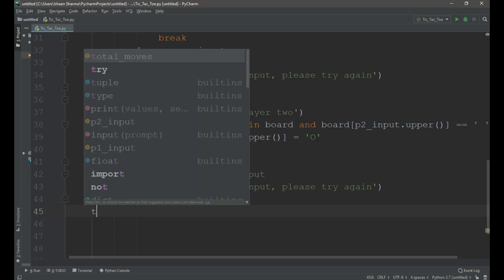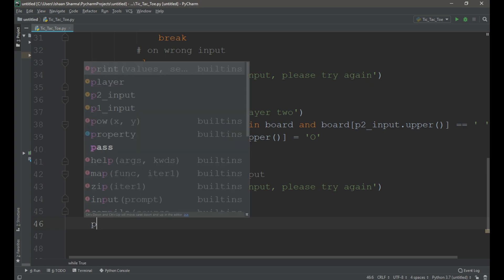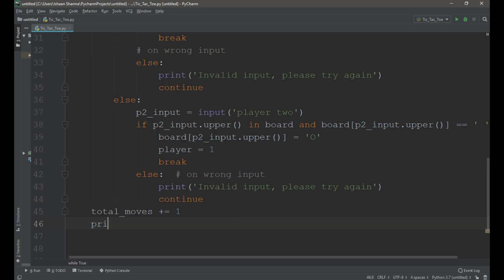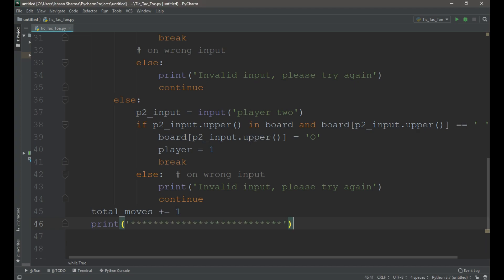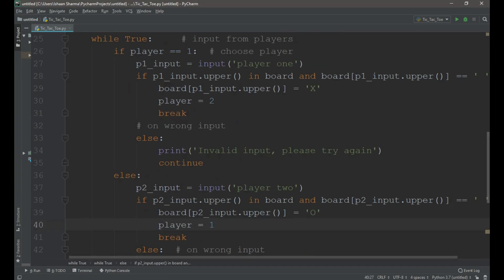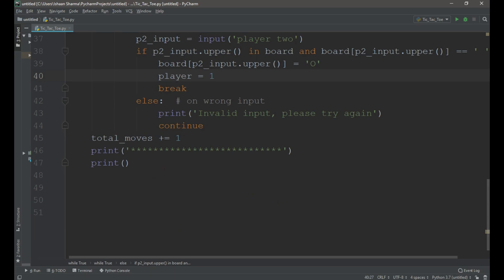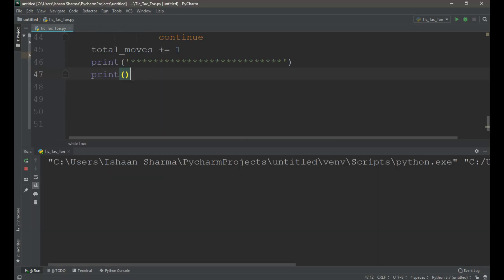Now in the outer while loop we need to increment the variable total moves by 1 and print this pattern to separate the old board from the new one. Now let's check our code.